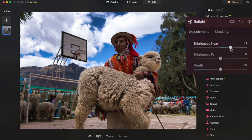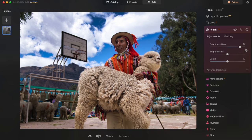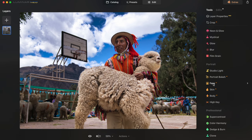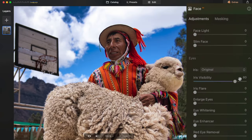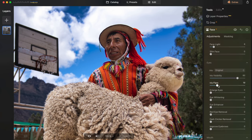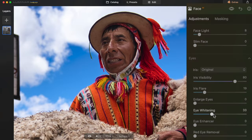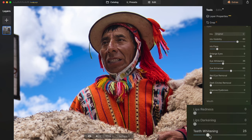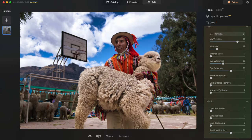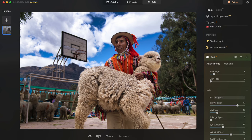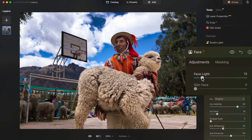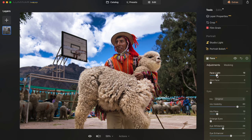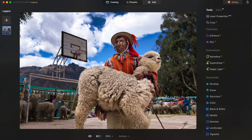I'll go to Relight AI, Brightness Near, to brighten the whole front part — even better. Now I want to work specifically on his face with Face Light, make the eyes a little brighter to feel more alive, and make his teeth brighter since he had a quite toothy smile. As I zoom out I can see I could add even a little more light to his face.